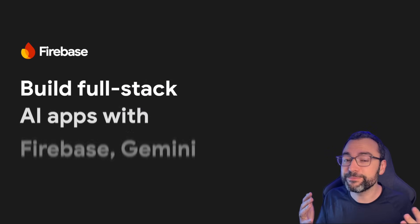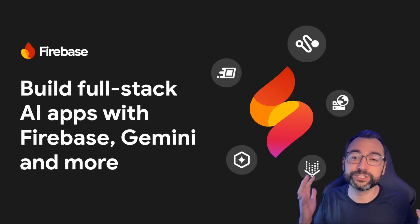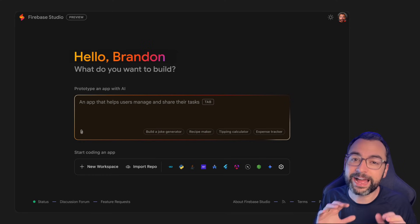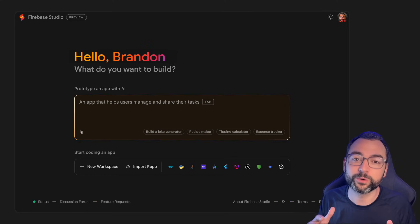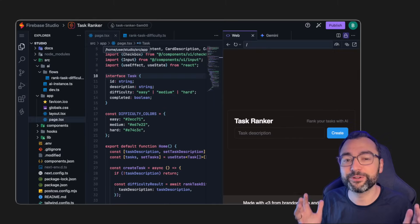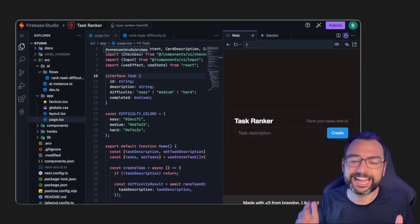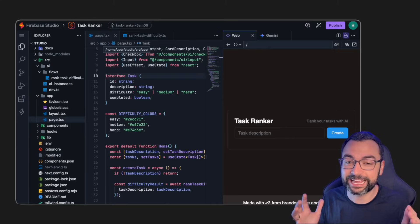Hey guys, Google just released Firebase Studio, which allows you to vibe code your way towards quickly building a full stack AI application completely for free.